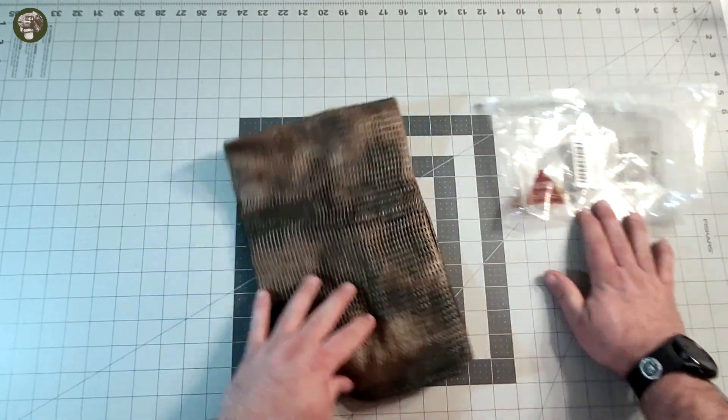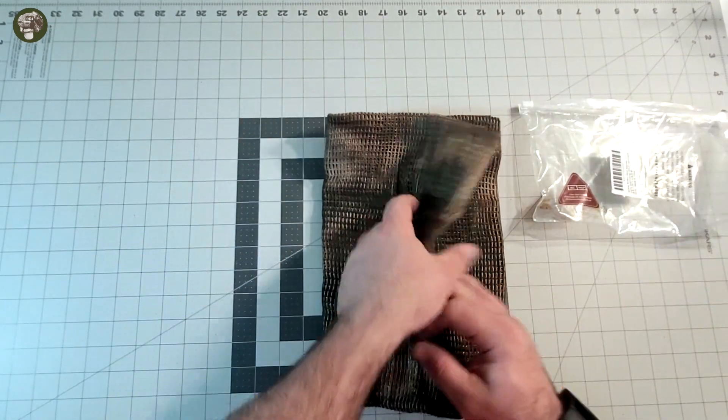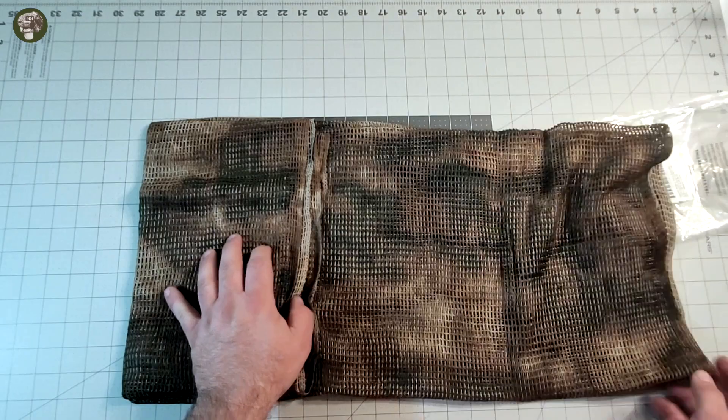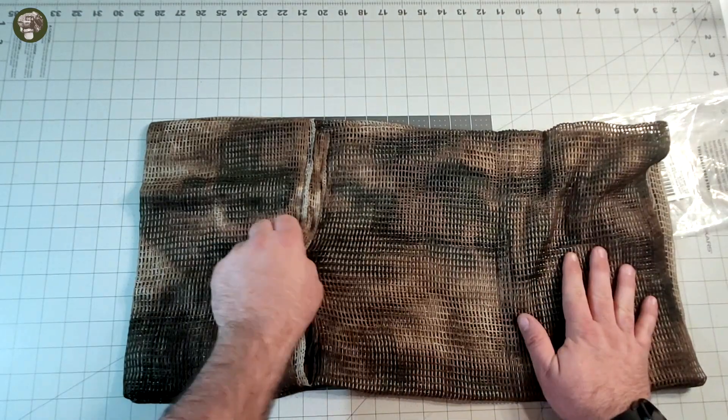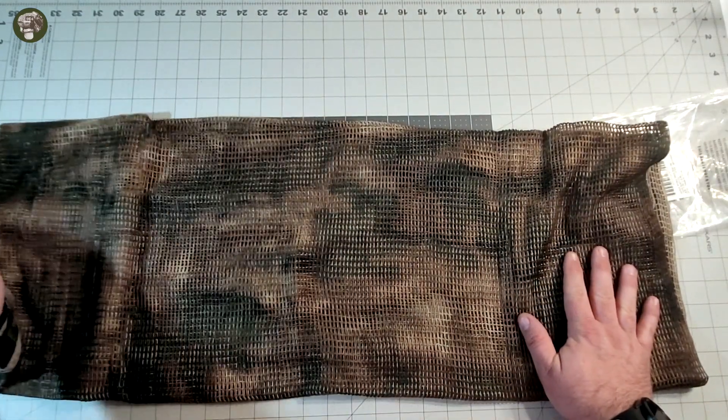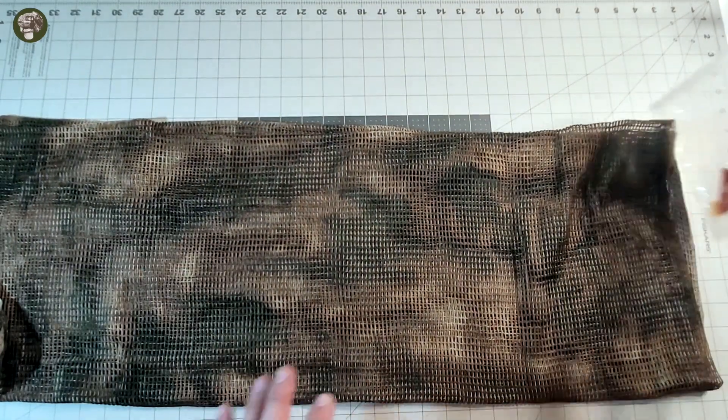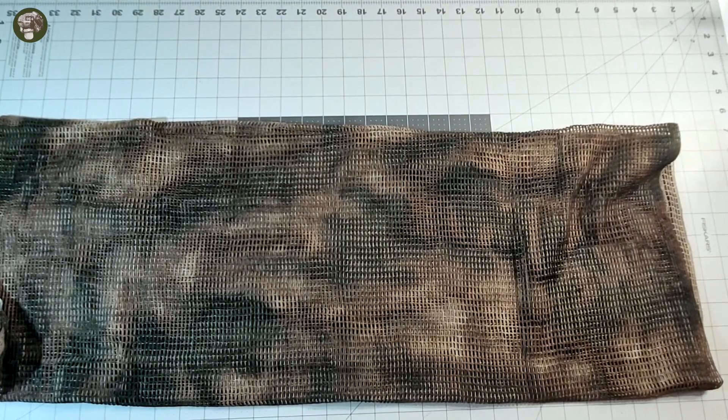Okay, it kind of looks ATACS FG-ish. It actually does look like ATACS FG. I'm pleasantly surprised.